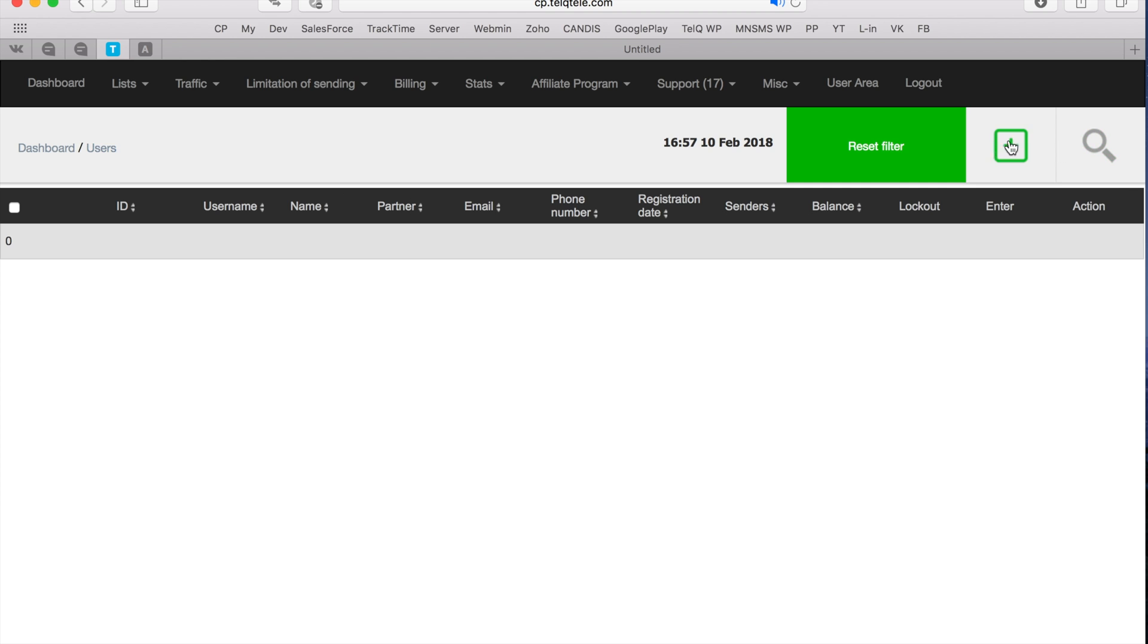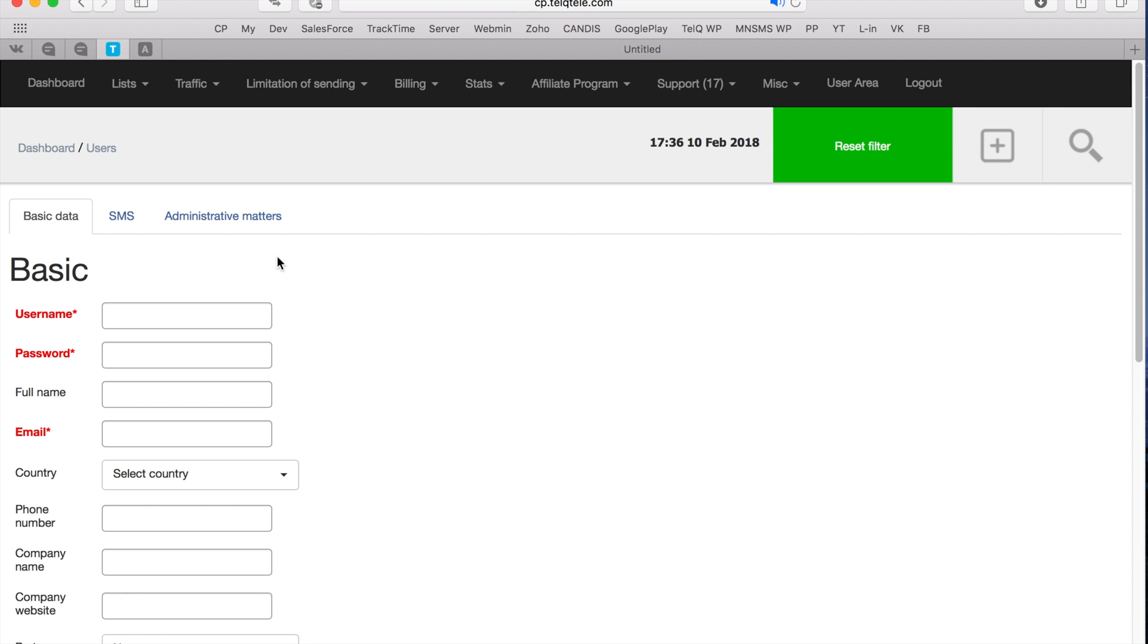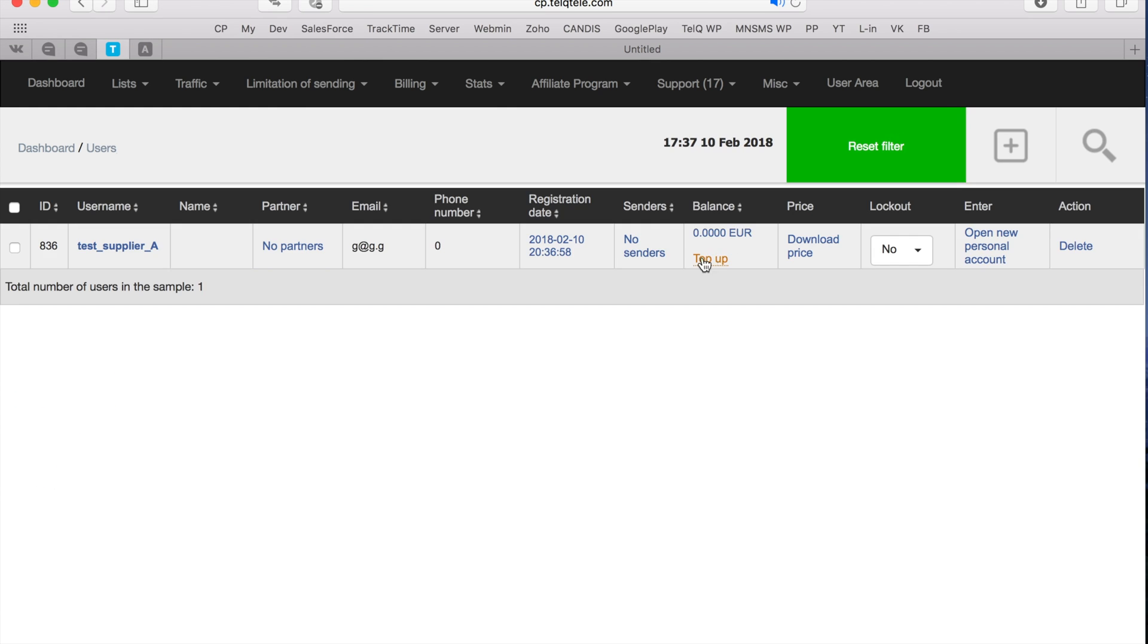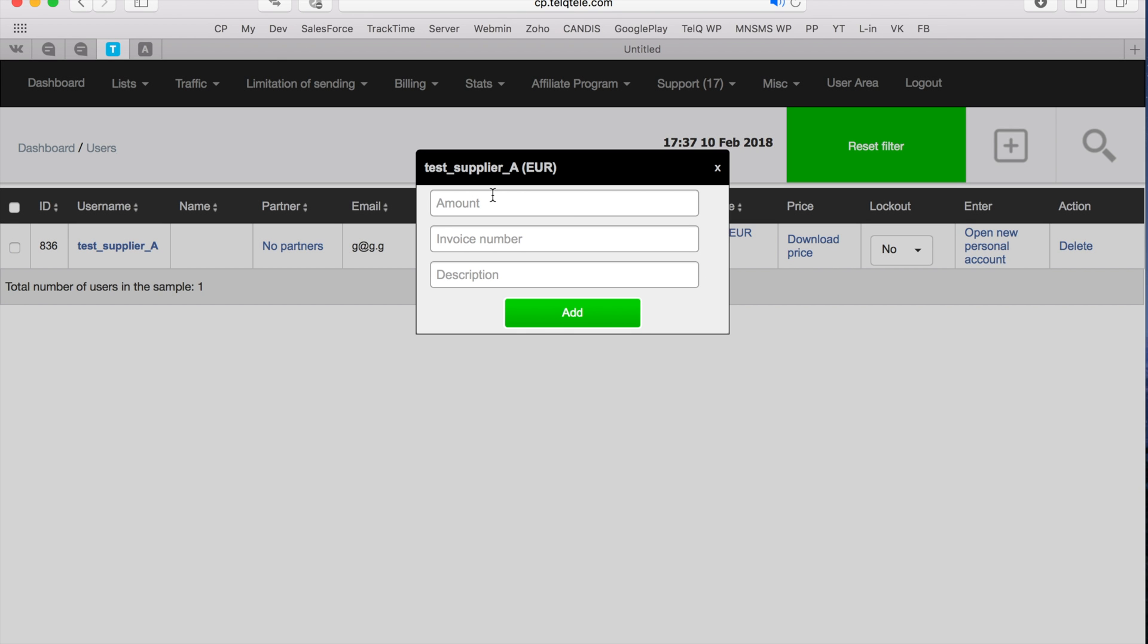First of all, you need to create a client account in your system. Let's call it TestSupplierA and create a password. Provide the remaining details which are required in your system to finish the account setup.